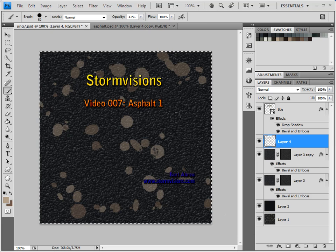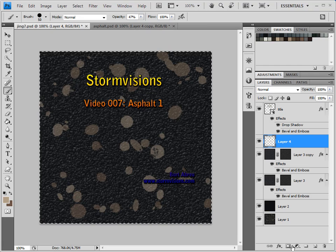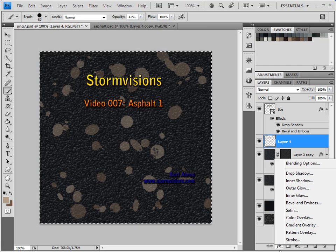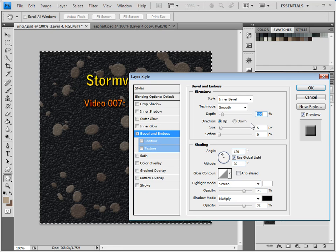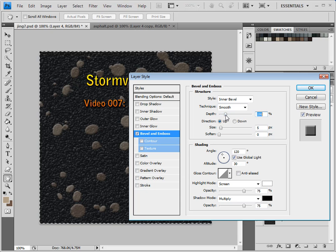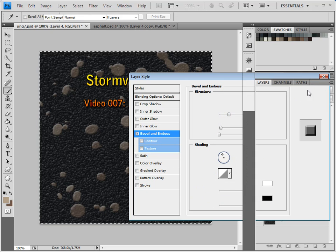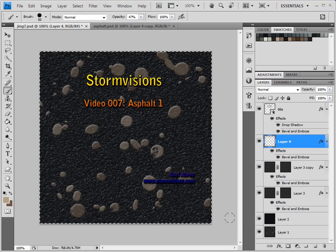So some big stones embedded in the mix. Let's go quickly — we are going to Bevel and Emboss that as well. We are going to pump that up a little bit more, and there you go.